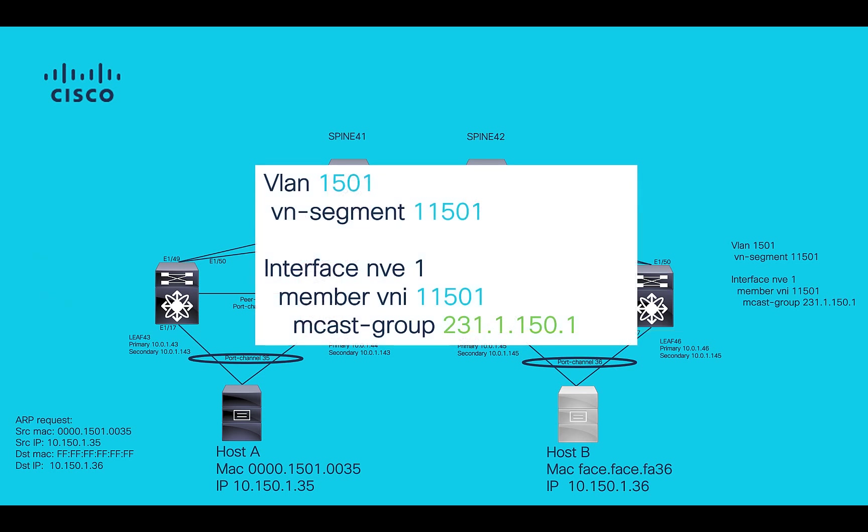On VXLAN using multicast replication, each L2 VNI will be attached to one multicast group, which will handle BUM traffic.